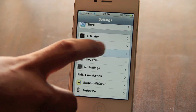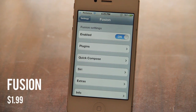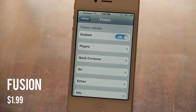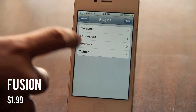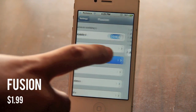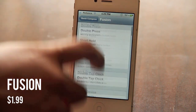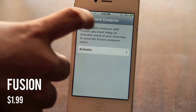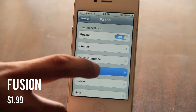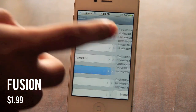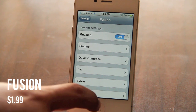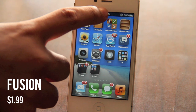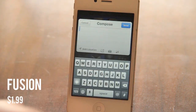The third tweak is called Fusion. It basically allows you to post something on Facebook, Twitter, MySpace, and Foursquare all at once. In the plugins section it shows you how to set it up — you have to invoke Fusion using an Activator command. I've set it up to double-tap the status bar. It is also compatible with Siri, but you'll need to install Assistant Extensions for that.